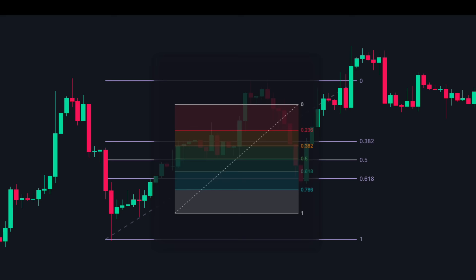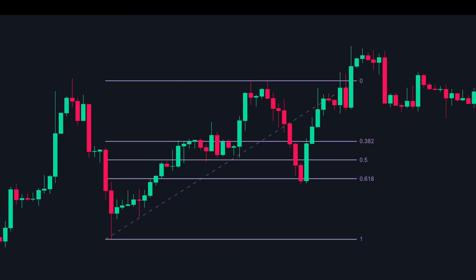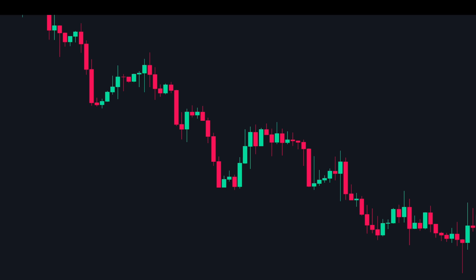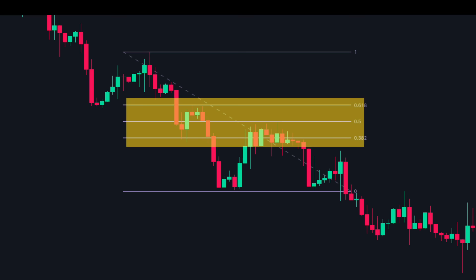A lot of traders use different Fibonacci levels, but through our experience we have discovered that most pullbacks fall at three key levels. Once the price arrives around these levels we can expect it to reverse and move upwards. Similarly, in a downtrend when we spot an impulsive down move we draw the Fibonacci tool from the start to the end, giving us three lines where we expect the price to pull back and move downwards again. These three levels collectively are called Fibonacci retracements.